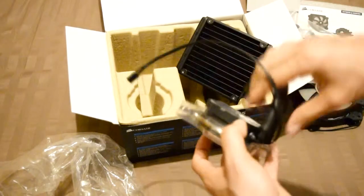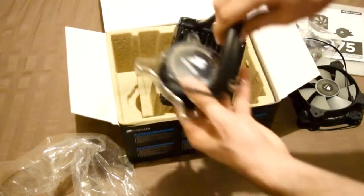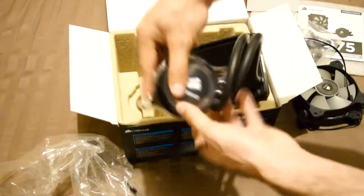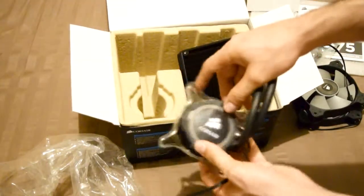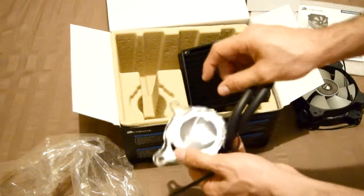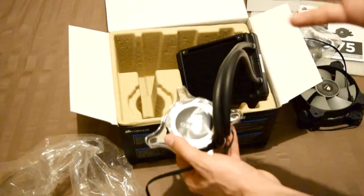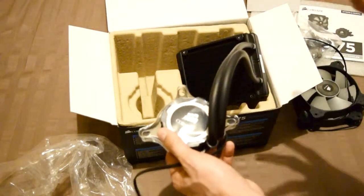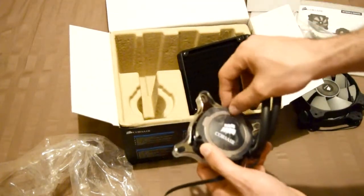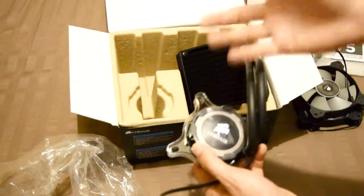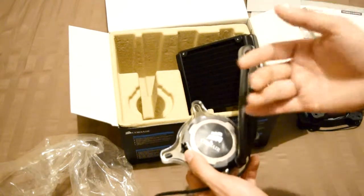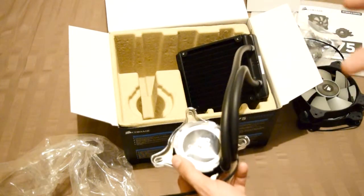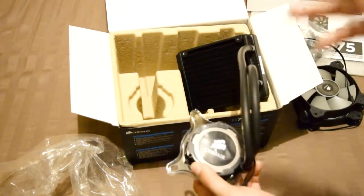This is a newer model of the Corsair H series. All the H models that finish with 5 are the newer models. The ones that end in zero, for example H60, H70, H80, H100, are the old models.